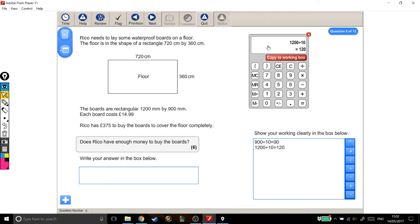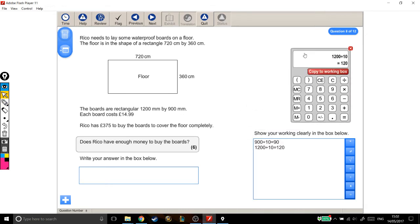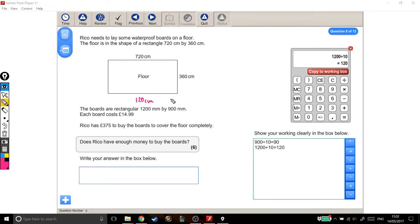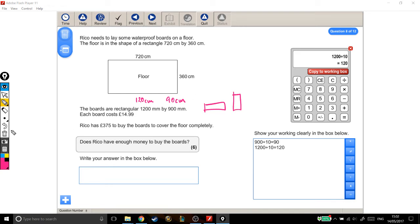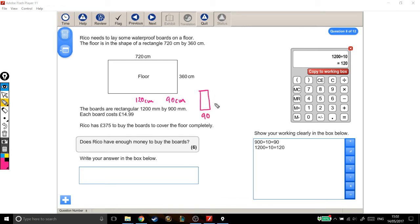It doesn't actually matter whether we say the boards are 1,200 across or 1,200 up. It doesn't matter if they're oriented one way or the other, because the numbers will work out to be exactly the same. So let's say we're going to fit them in vertically, so they're 90 wide and 120 centimeters tall.